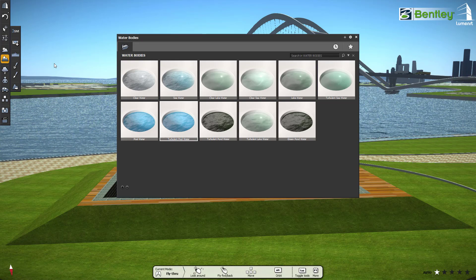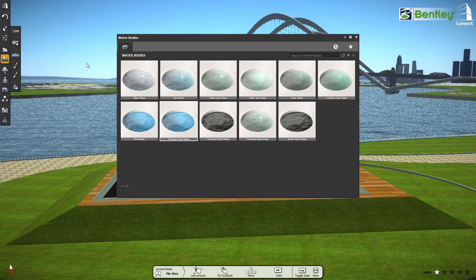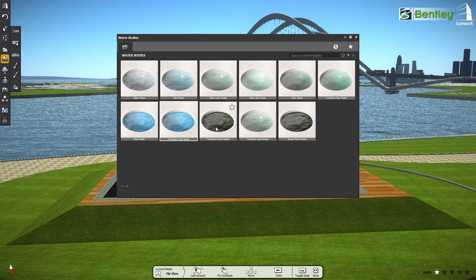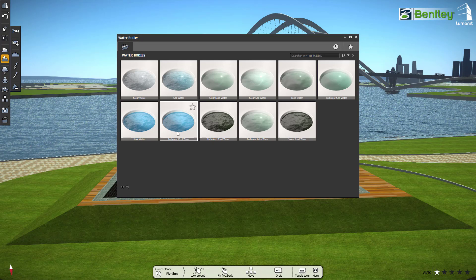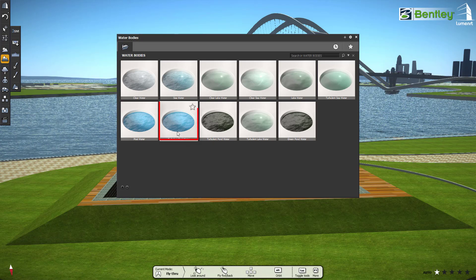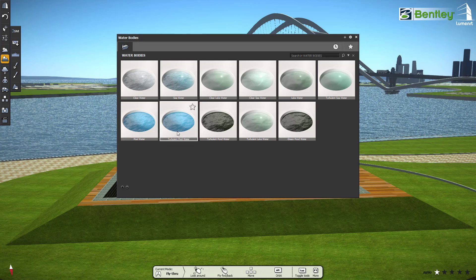Here, we can select different types of water bodies. For example, select Turbulent Pool Water and place it in the scene.